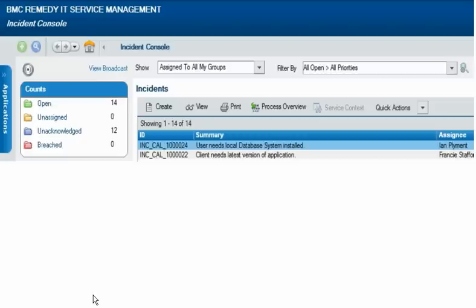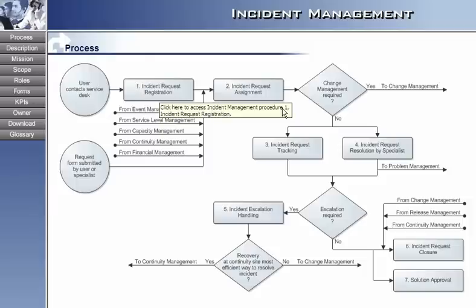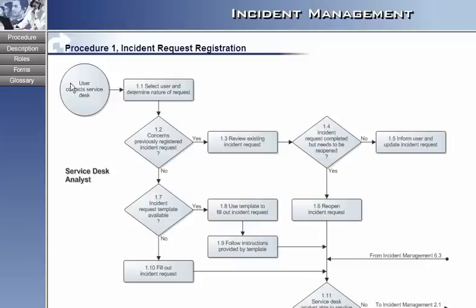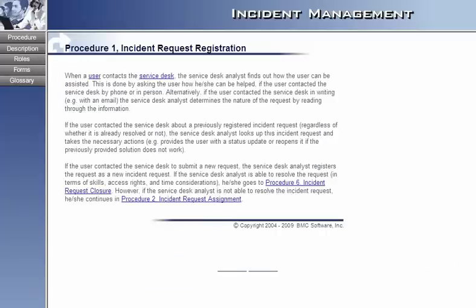If you need to refresh your understanding of the process while working with BMC Incident Management, you can launch the Service Management Process Model right from the Incident Console. Click the Process Overview icon to display the high-level flowchart of the incident management process used in this video. You can click elements of the diagram to display more detail, and you can view a text description at any level.